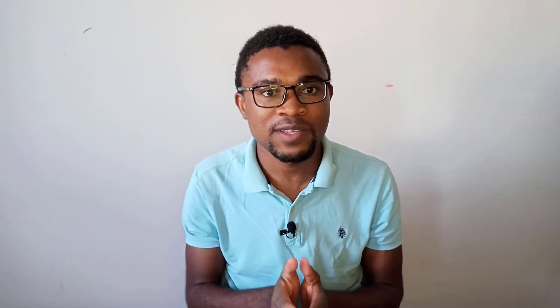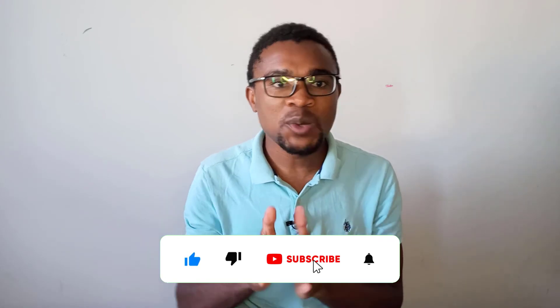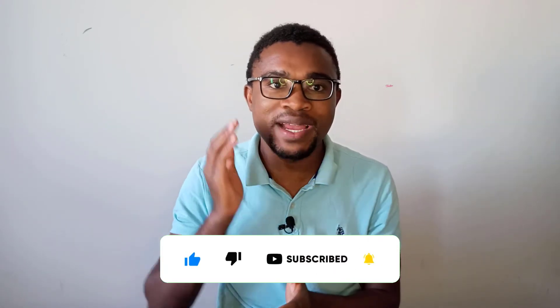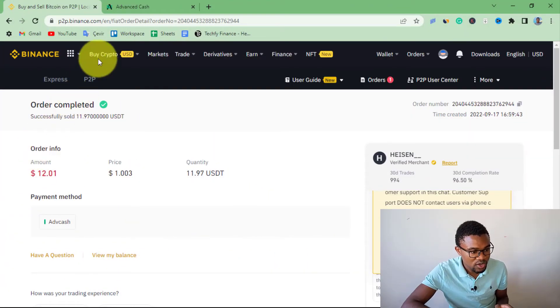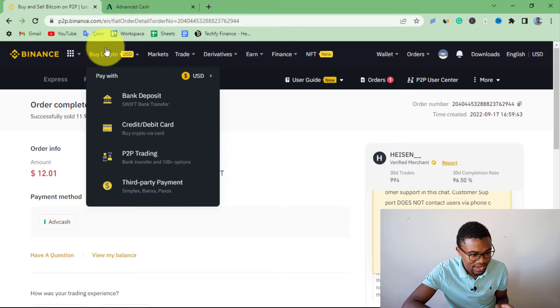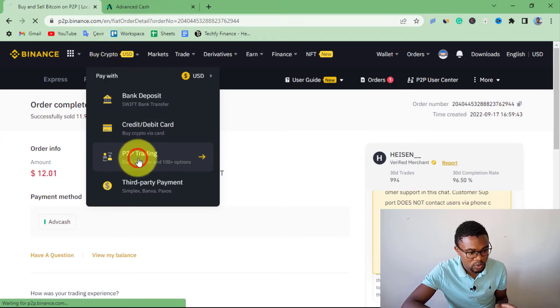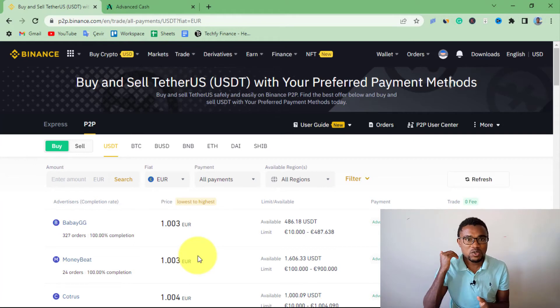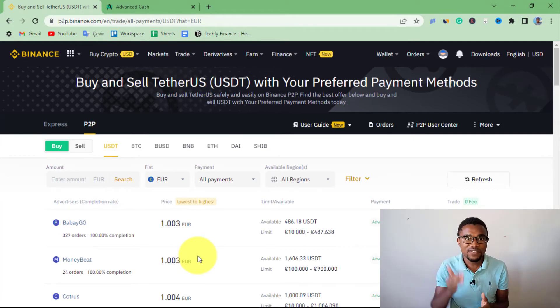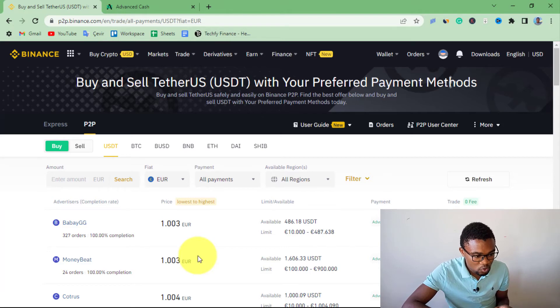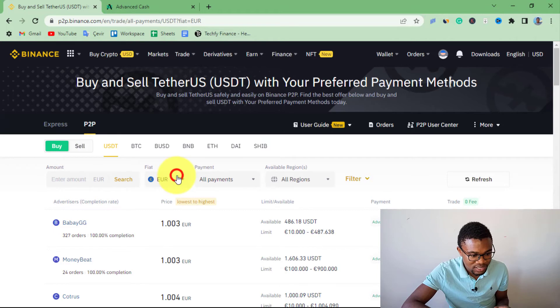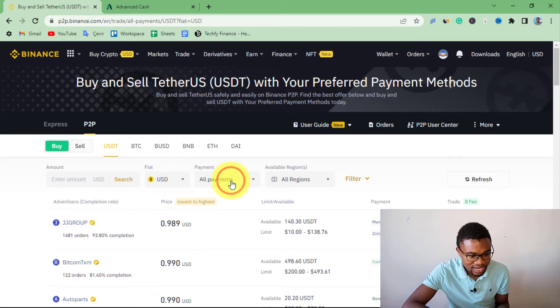We have successfully sent money from our Binance account to our ActiveCash account. Now let me show you how to transfer money from your ActiveCash account to your Binance account. We are also going to be using Binance peer-to-peer. Come to where it says Buy Crypto and press on Binance P2P. This time we are buying USDT on Binance using our ActiveCash balance. Among the two options, maintain the Buy option, then change the currency to USD.